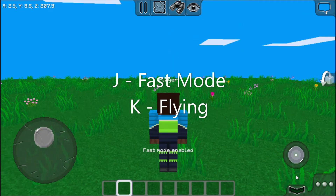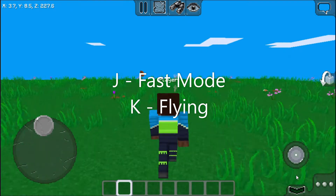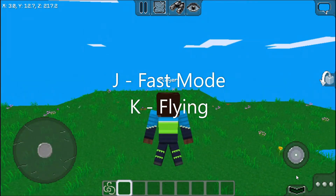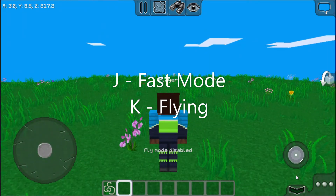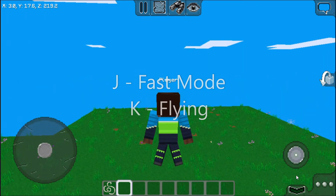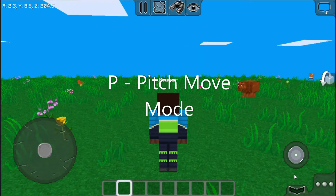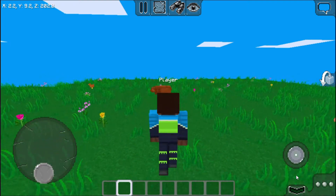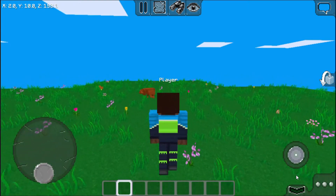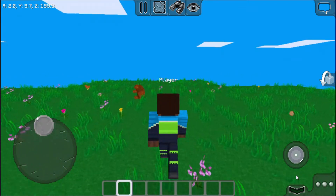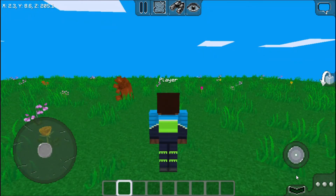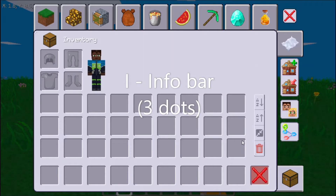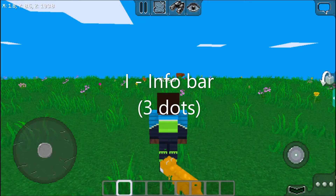J is for fast mode, while K is for flying. P is for pitch move mode — this means that when you're going back it will be going up, and when you go forward you'll be going down. I is for the three dots here.